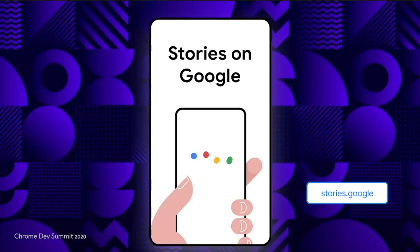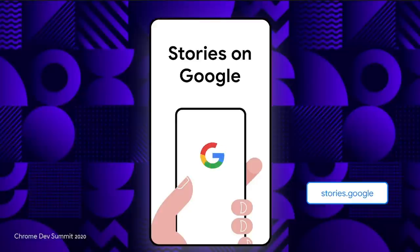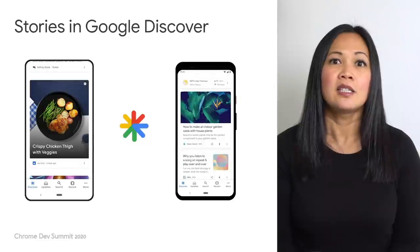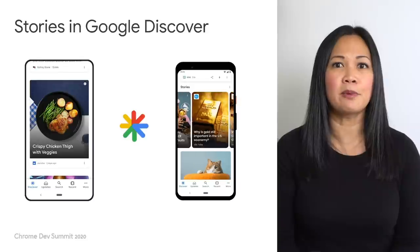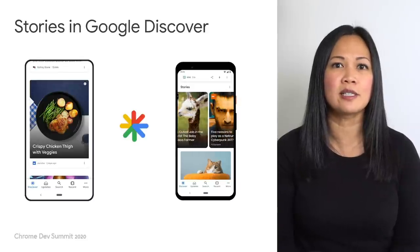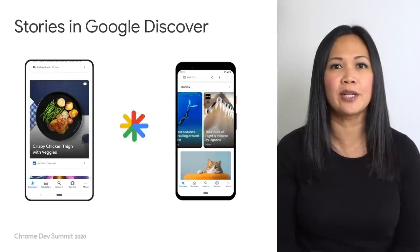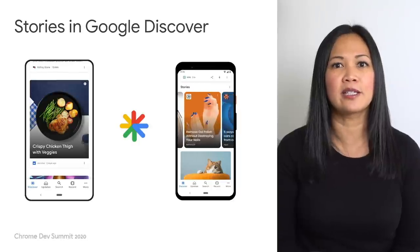Now that we understand what Web Stories are, let's talk about where you can see them. Stories are web pages and can be seen anywhere a web page can be seen. But at Google, we're going the extra mile to let them shine. Just recently, we announced a new home for Web Stories on Discover. Discover is a breathable feed experience for users to stay up to date with the topics, trends, publishers, and creators they care about. The Web Stories carousel on Discover showcases some of the best visual content from the web.